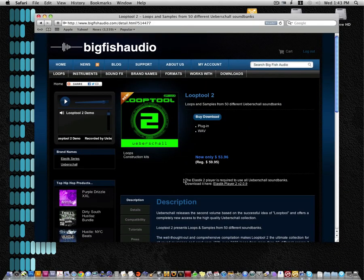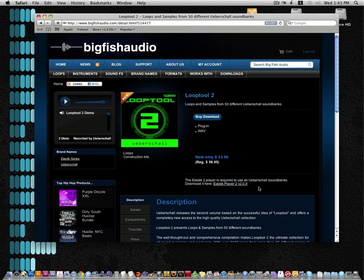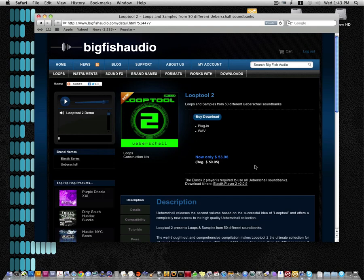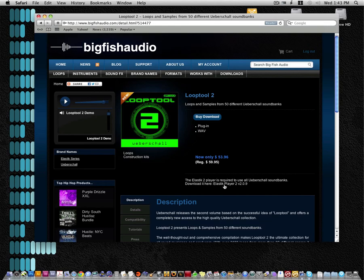Also note that you must have the newest version of the Elastik player, which can be found on any Ueberschall product on Big Fish Audio's website. This is Looptool's webpage, and you can find the link to download the latest Elastik 2 player right here. And that's it.